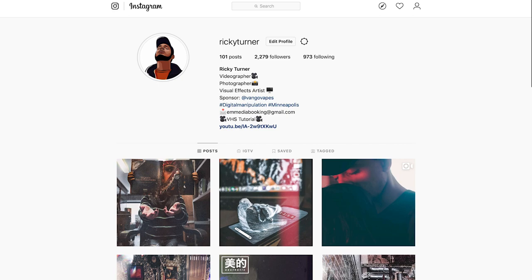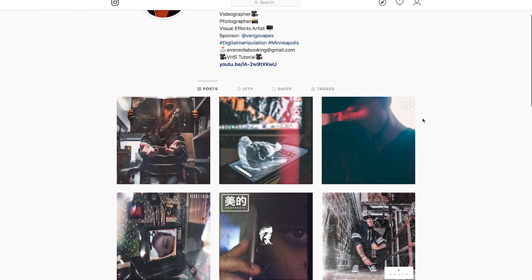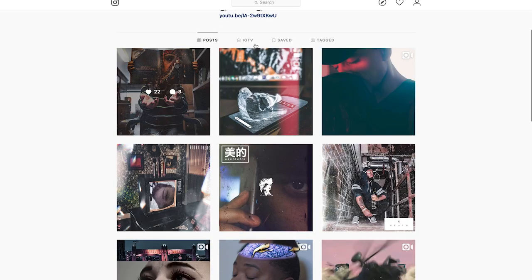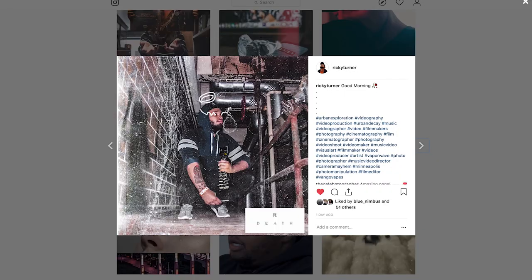So with this one here I'm going to go to my Instagram. Feel free to follow me at Ricky Turner. As you can see here, my most recent post has a little bit of a grungy look to it, different things that I've added in. I'm going to teach you guys how to do that today.